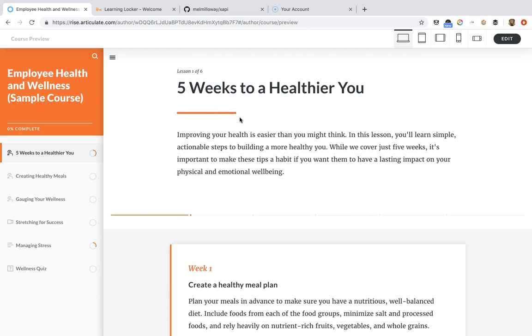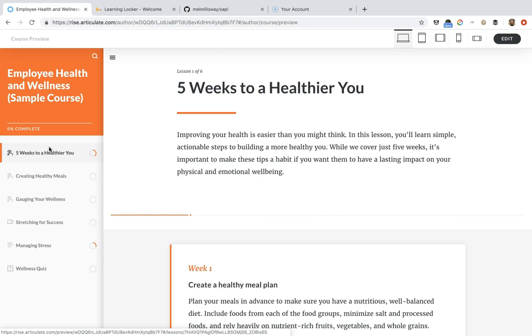So what I'm going to do is go ahead and download this and show you how you can make this work. In future tutorials I'll show you how to collect more data on different things like clicks and videos and all the other interactive stuff in Rise.